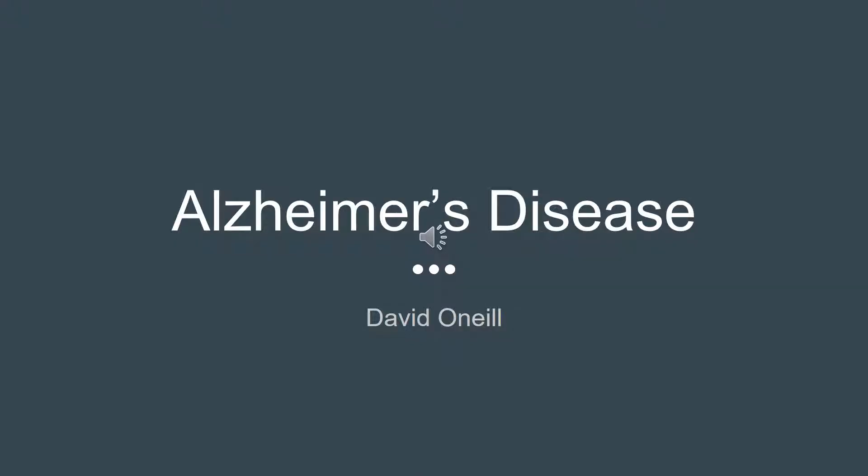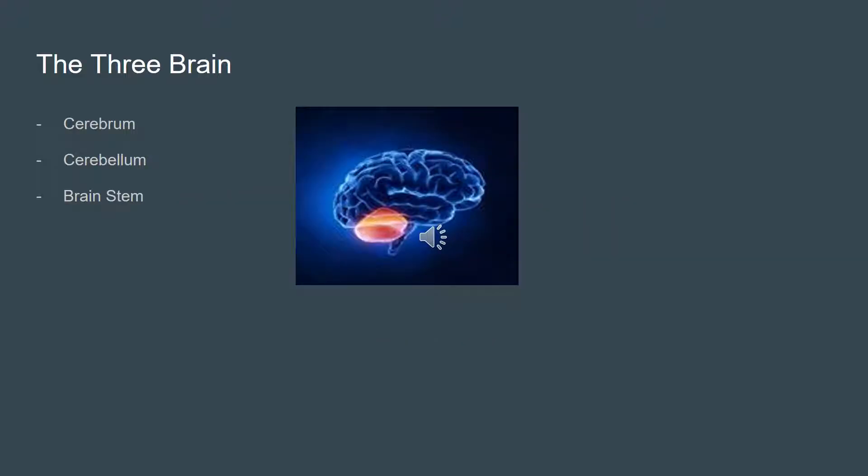Hello, my name is David O'Neill and today I will be presenting on Alzheimer's disease. I will be providing some background information about the function and structure of the brain to better support the material in the later slides.